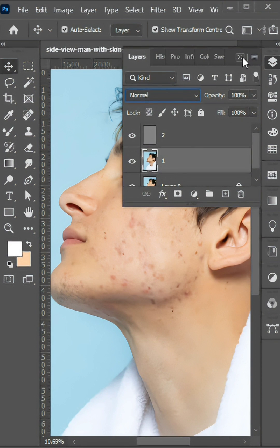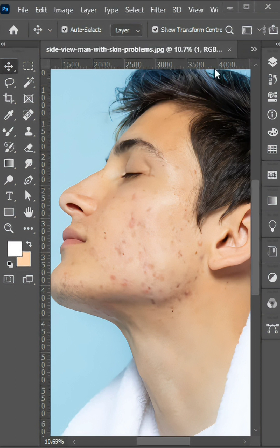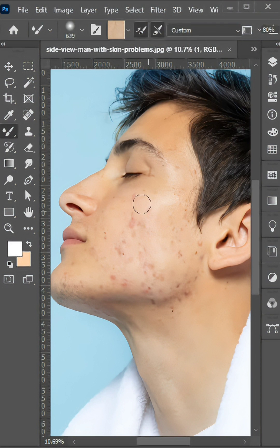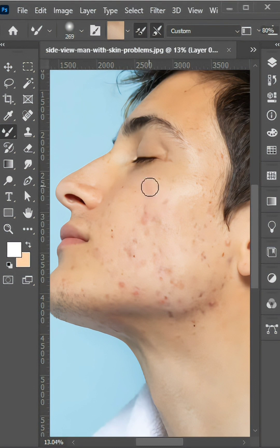Select the Number 1 Layer, go to Brush and select the Mixer Brush Tool. Hold Alt and make a sample, then drag like this.